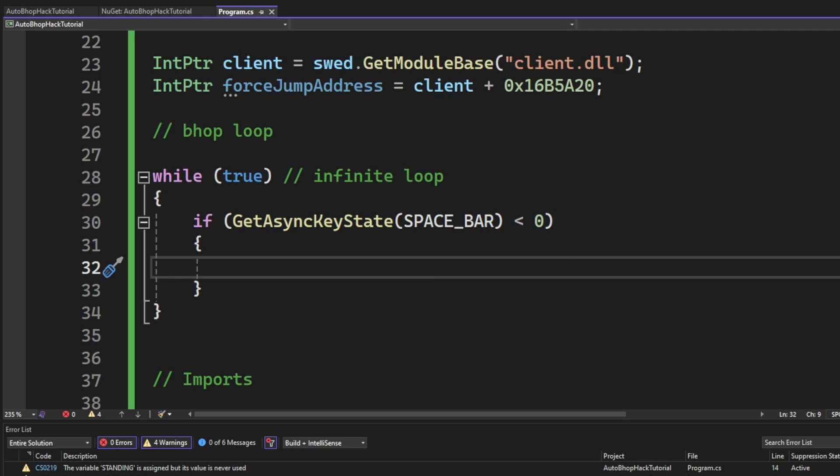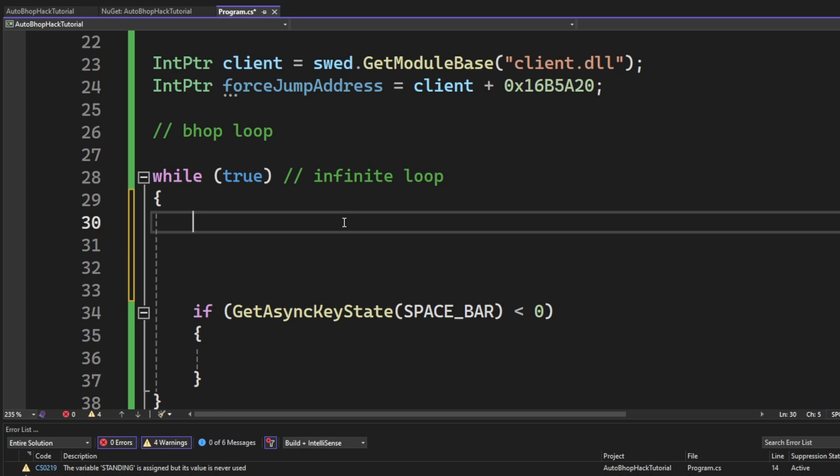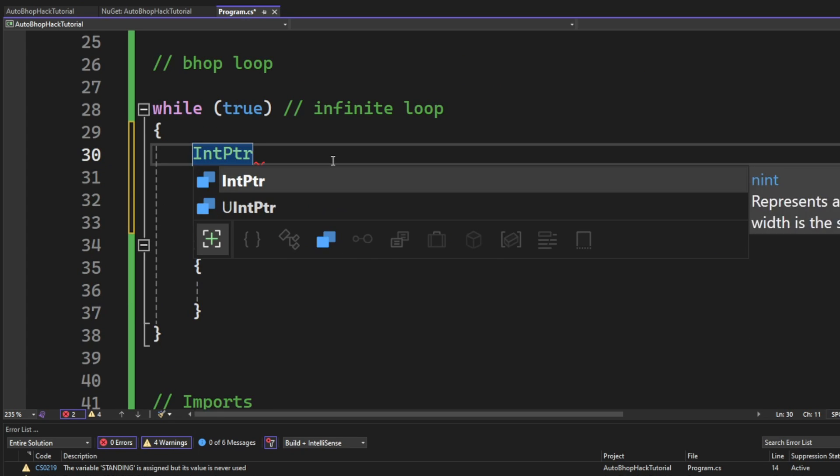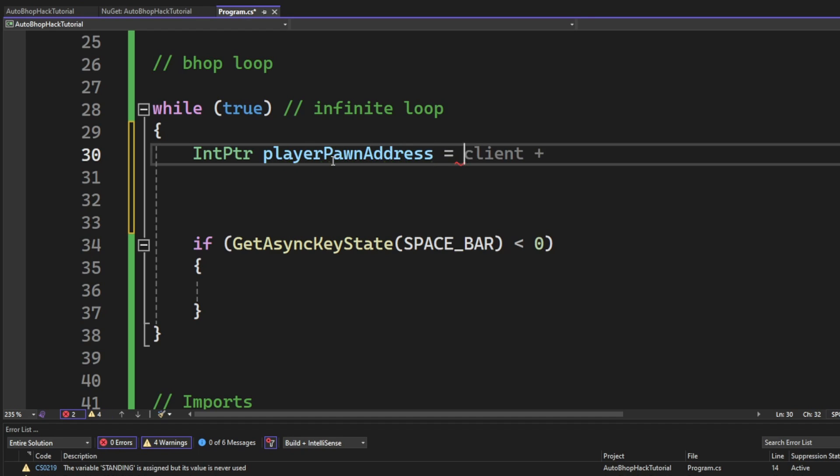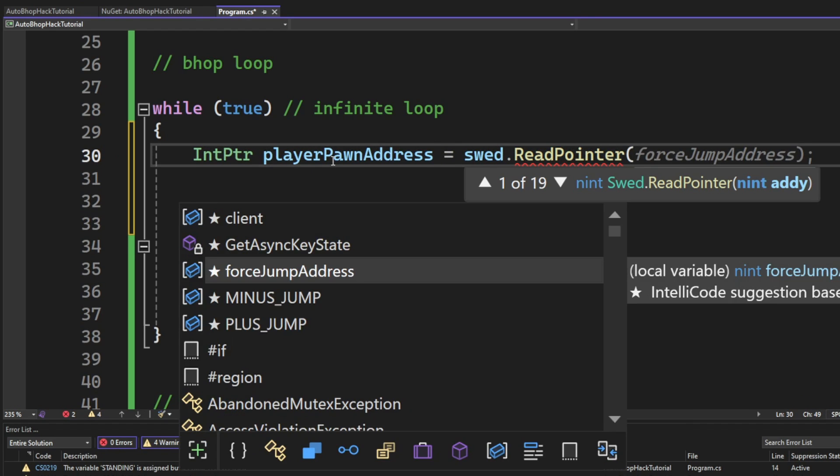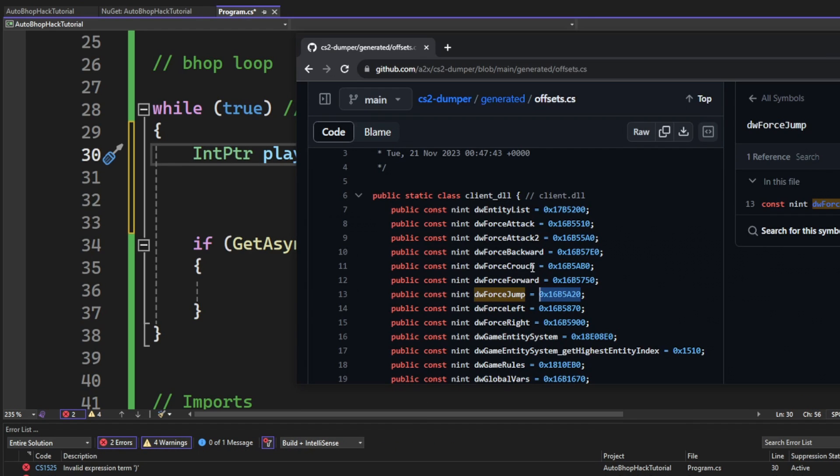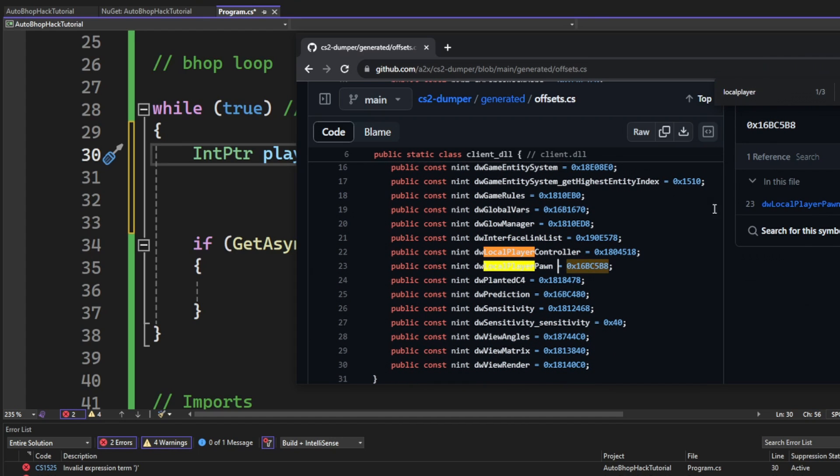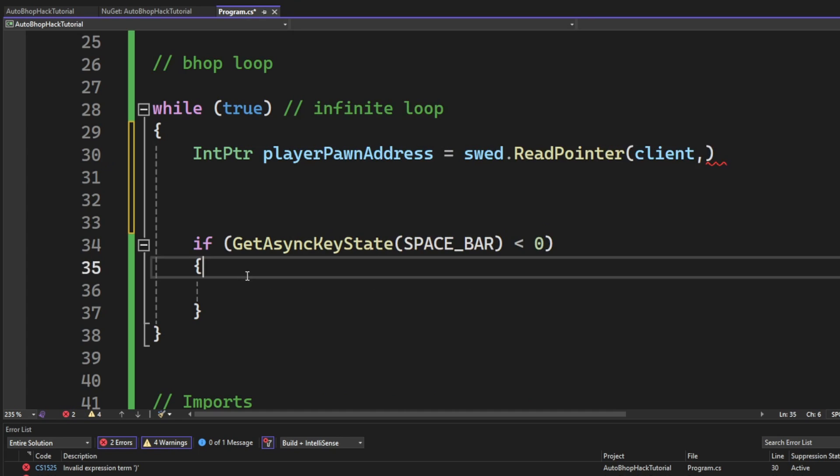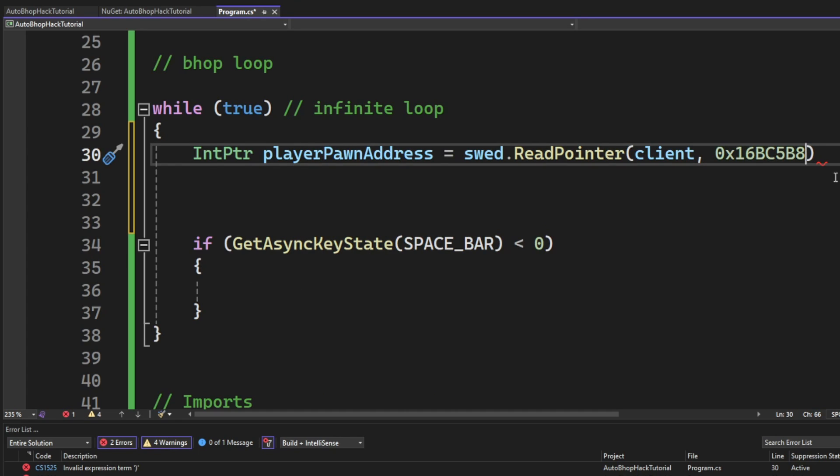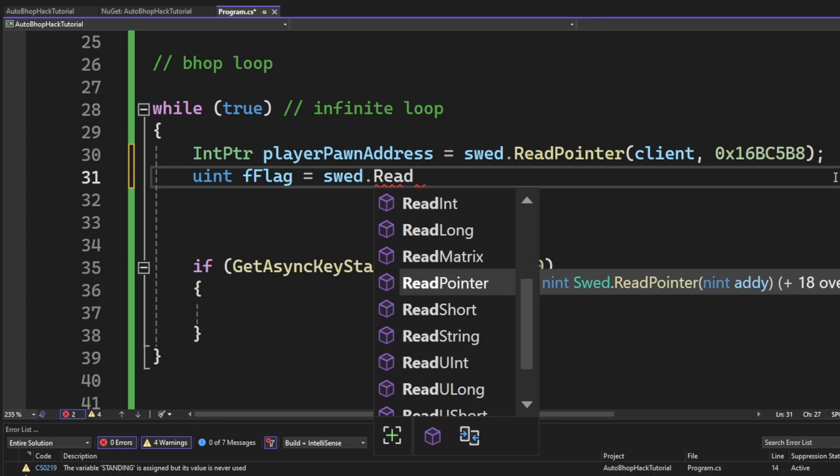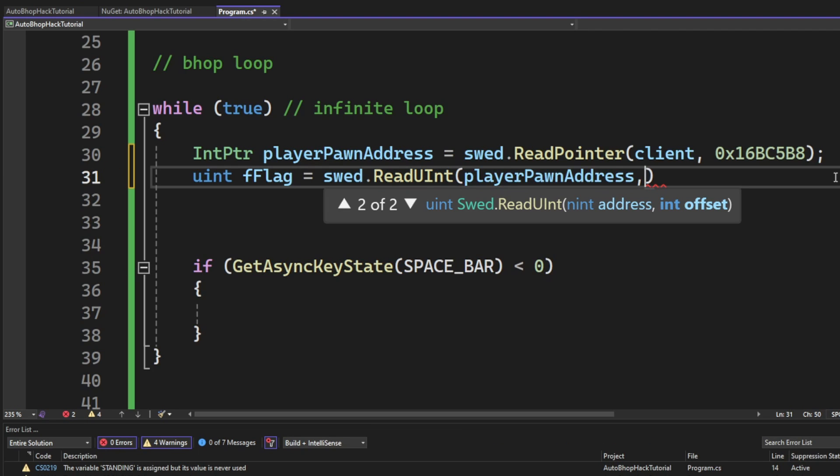So, we will create another address, an IntPtr, which is called the playerPawn address. We will get this address from reading from the client module and the dwLocalPlayerPawn. We could use the controller here. I don't know which one is the best. You guys can tell me in the comments if you know.